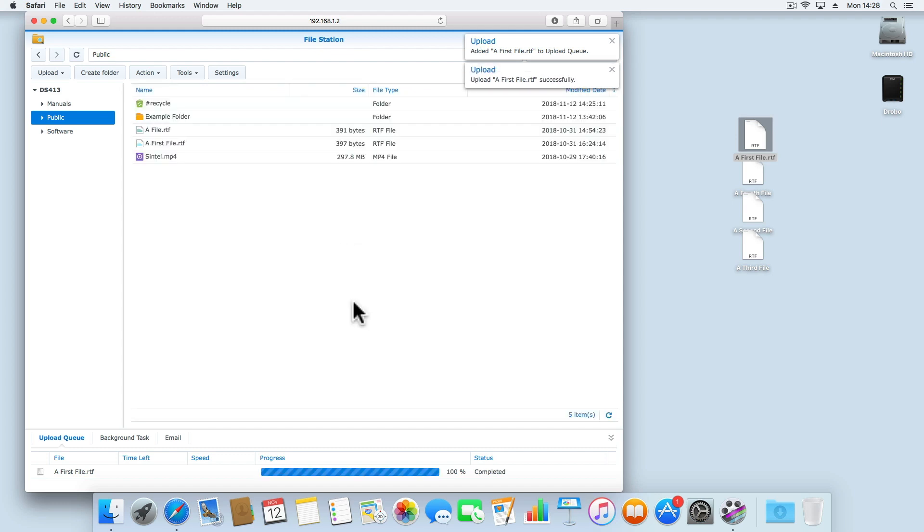Instead, in order to transfer a file or folder from File Station to the desktop of our computer, we will have to use the download command.